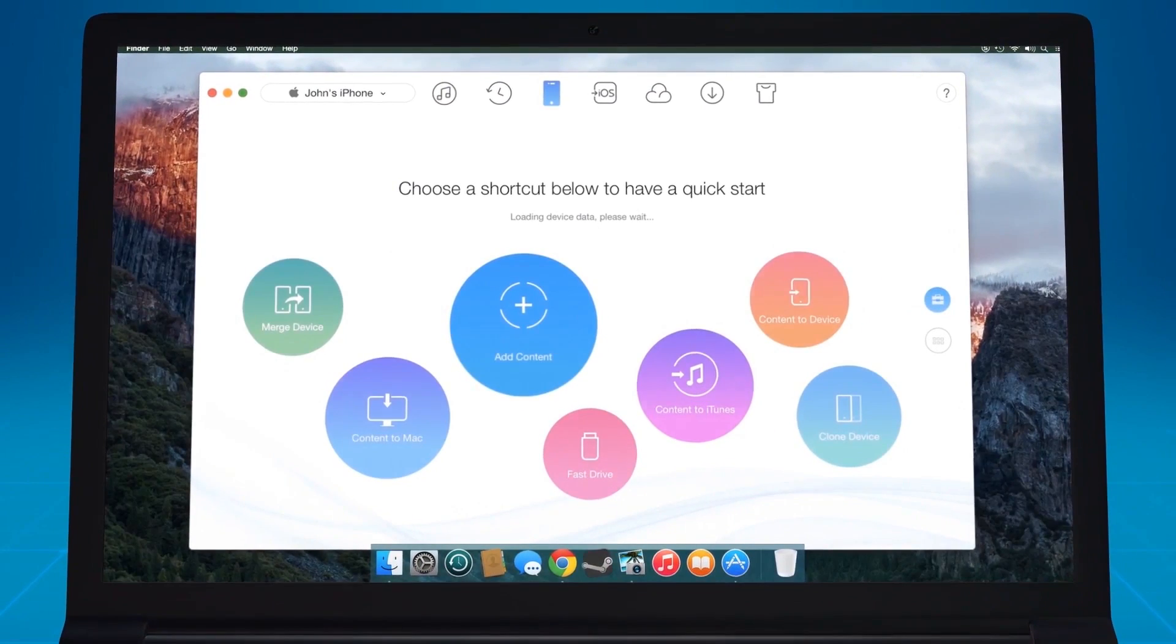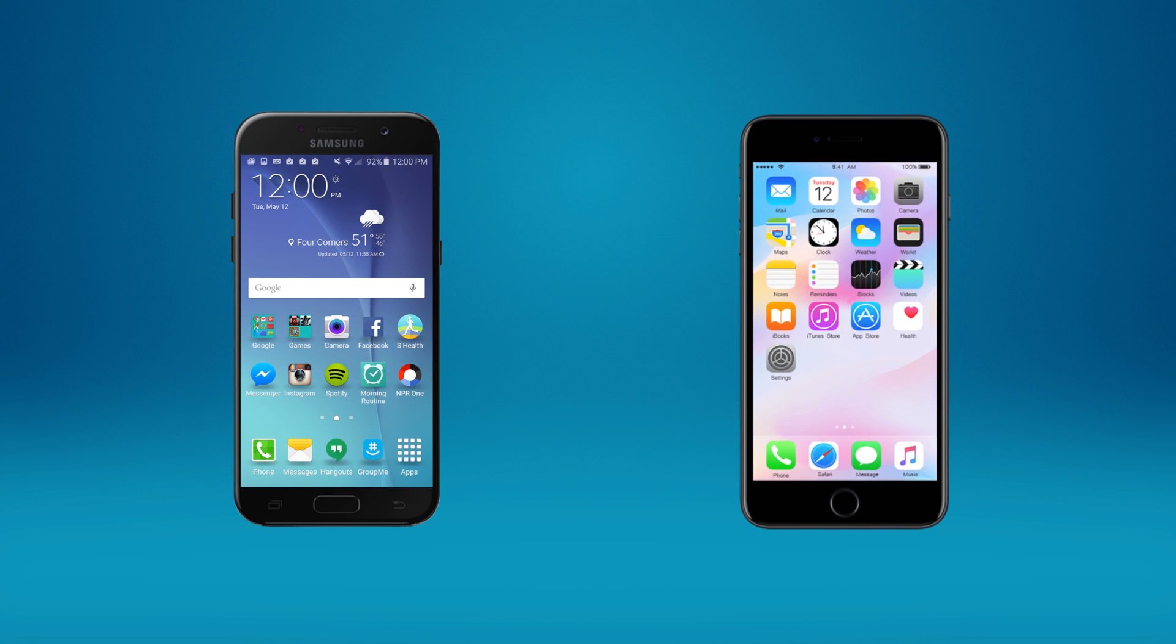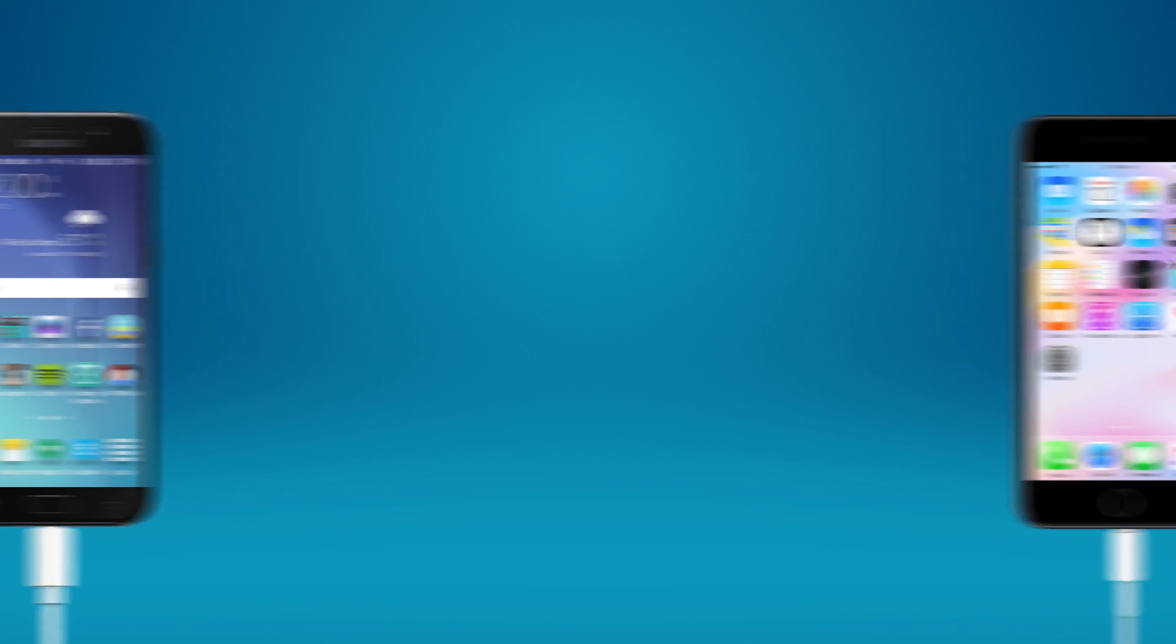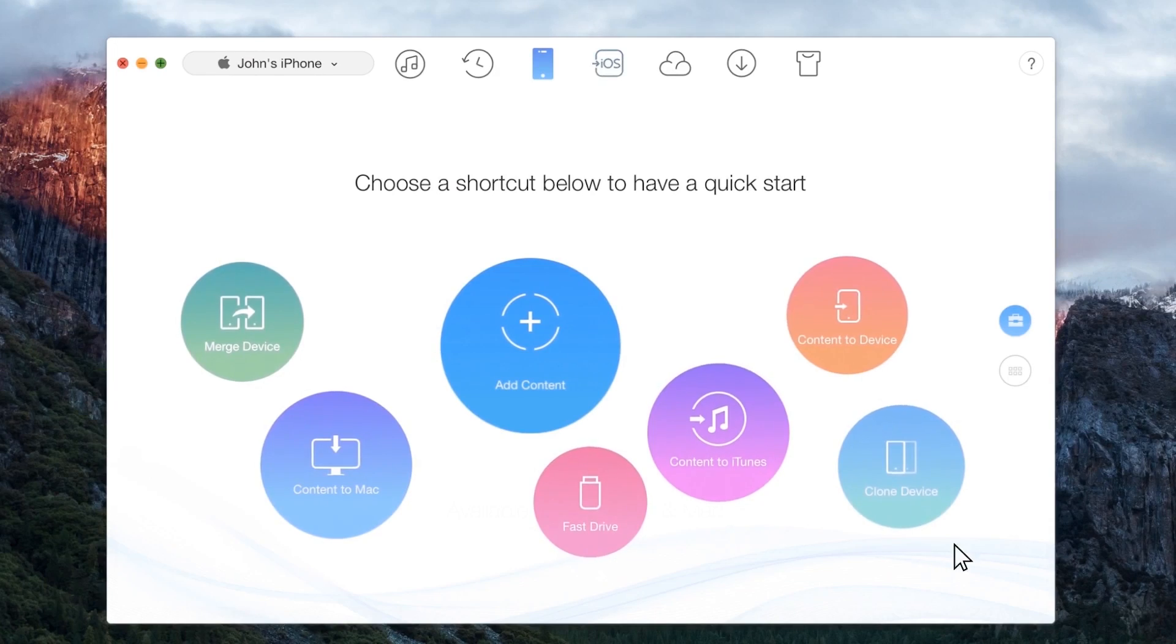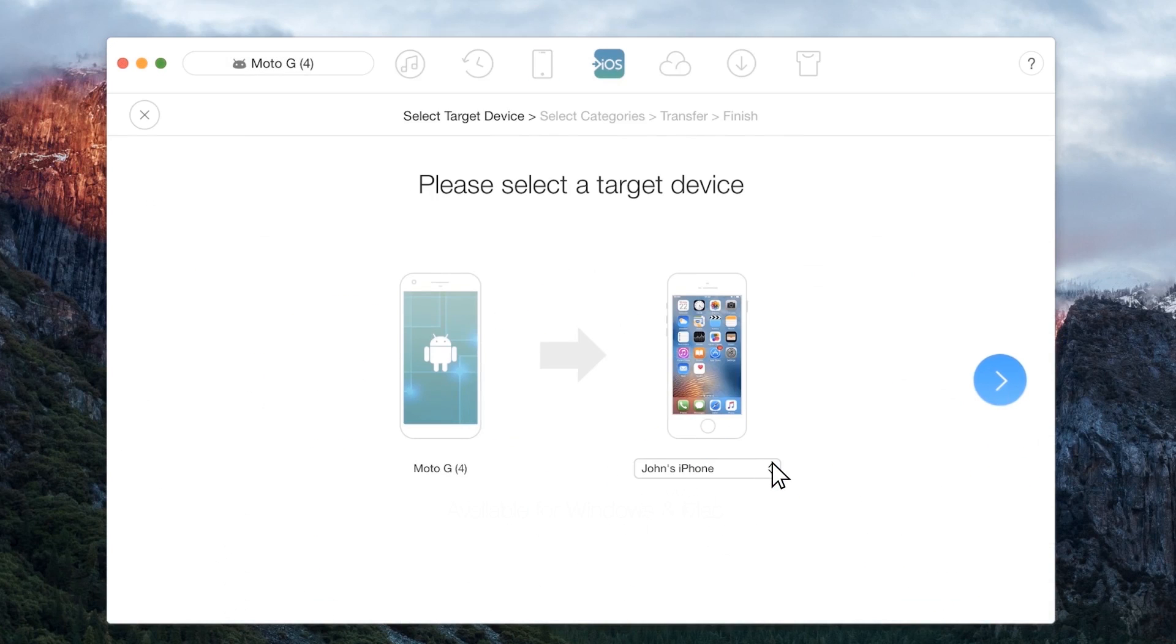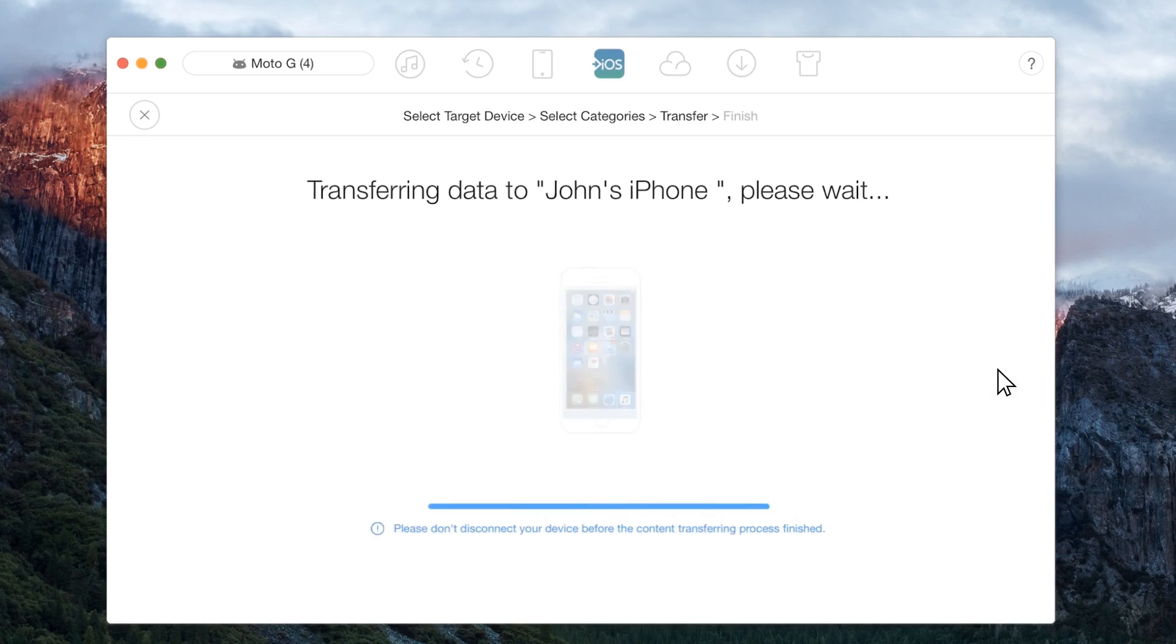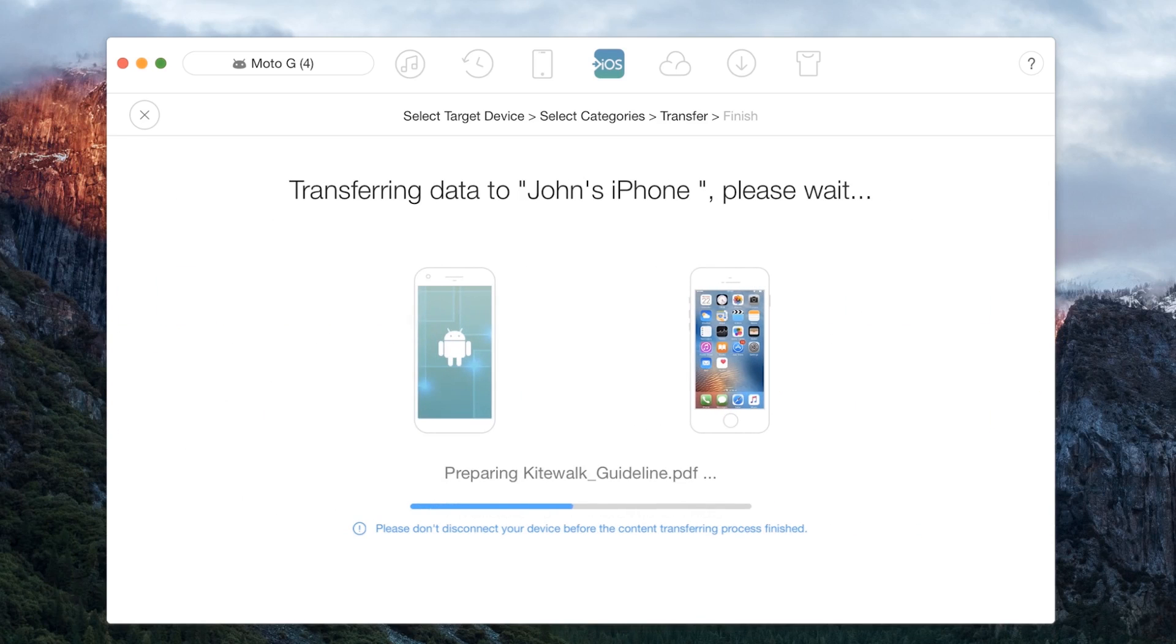AnyTrans enables you to transfer files from your Android device to your iPhone easily. Connect your iPhone and the Android device to the MacBook. Choose the iOS mover option on AnyTrans app. Select the files and your files shall be transferred to your iPhone in a jiffy.